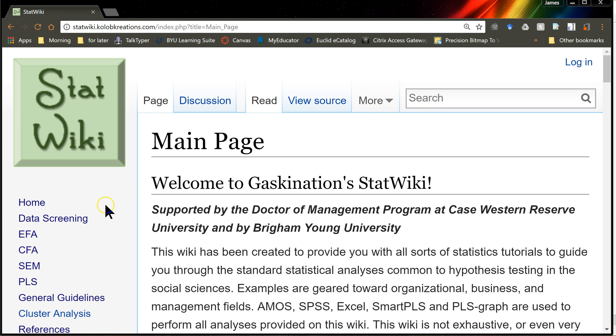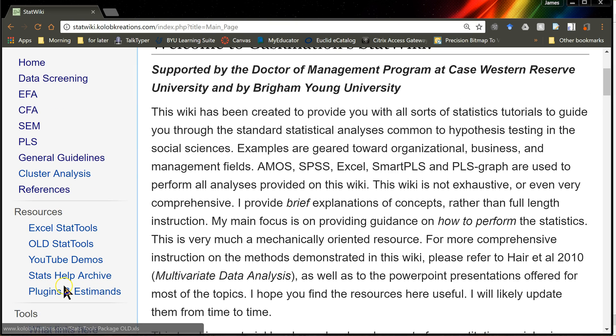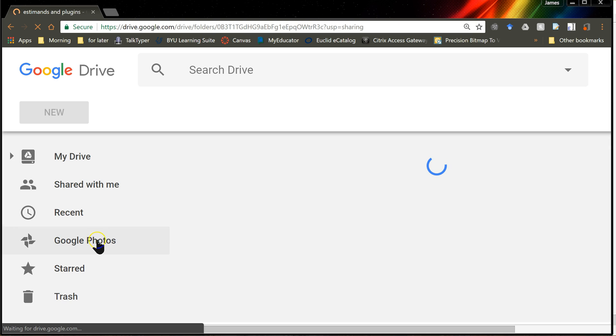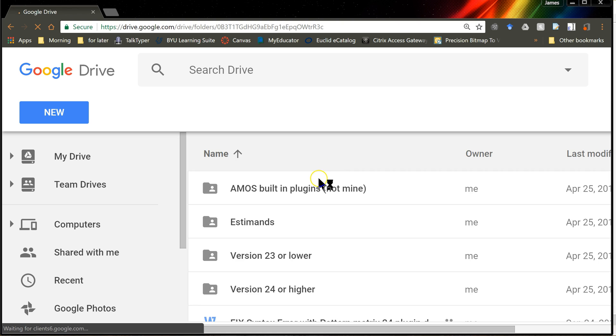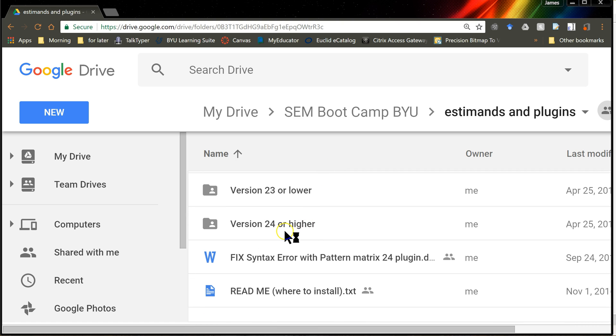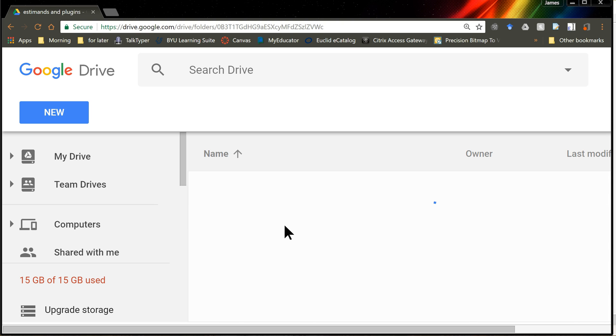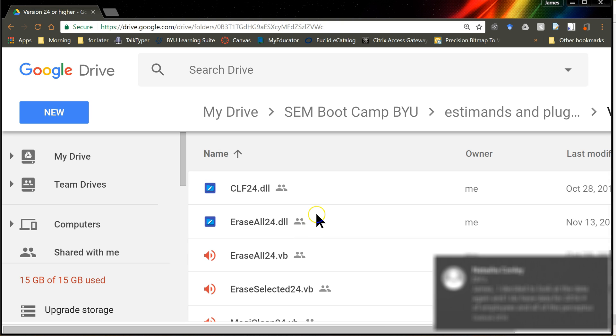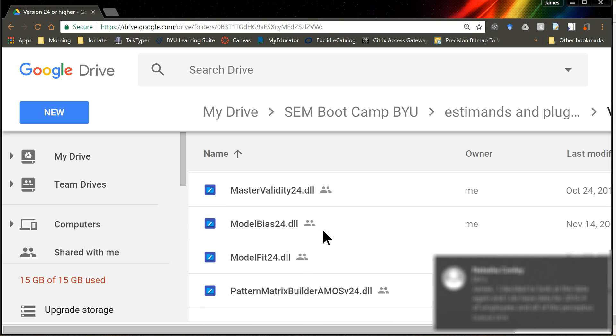Go to stat wiki, and then in the left column here, if you go to plugins and estimates, and then look for plugins version 24 or higher. I don't have one of these for version 23 or lower. So if you open up 24 or higher, then you'll see all the plugins.